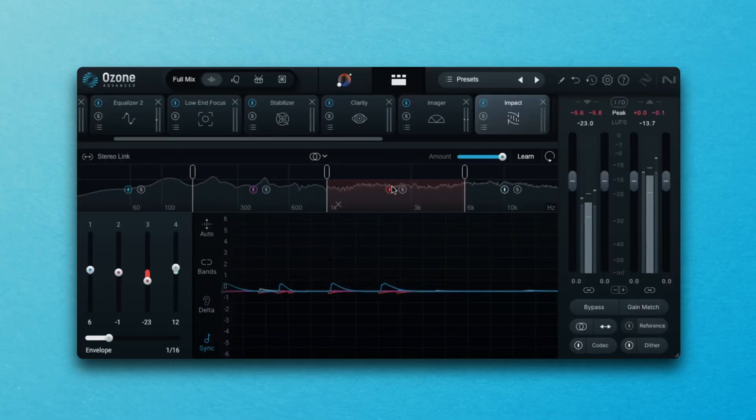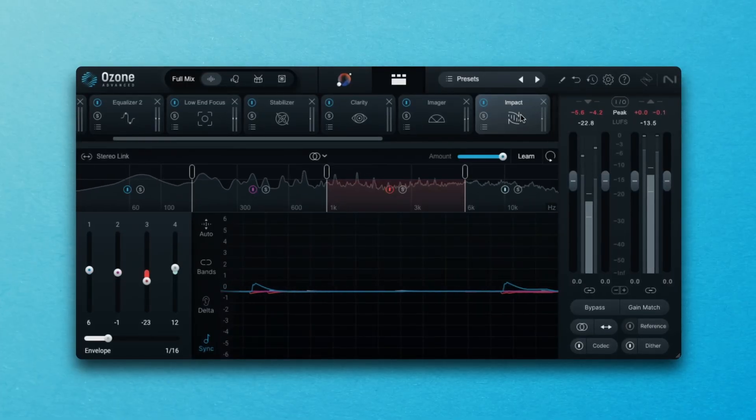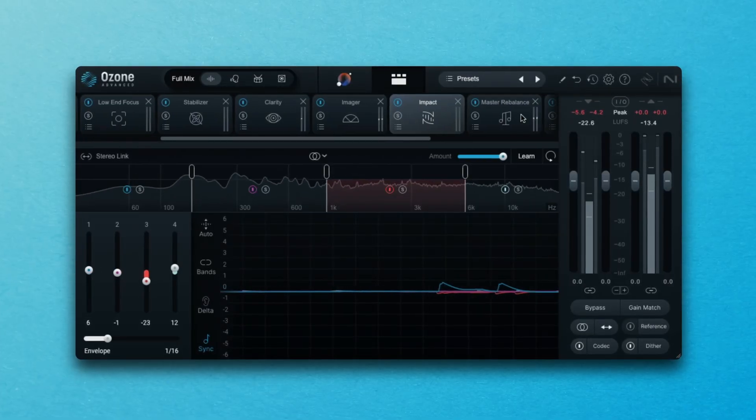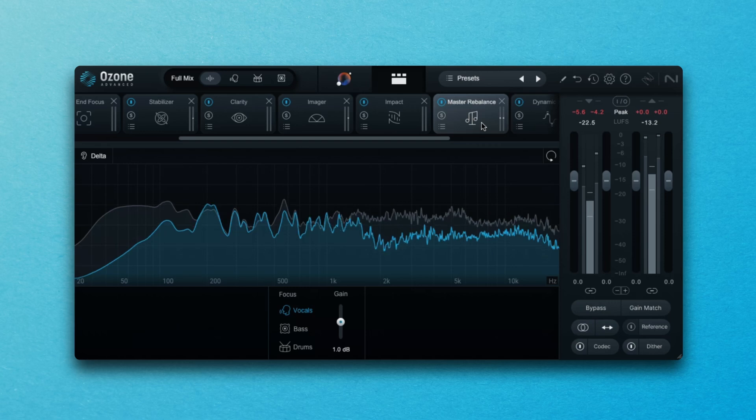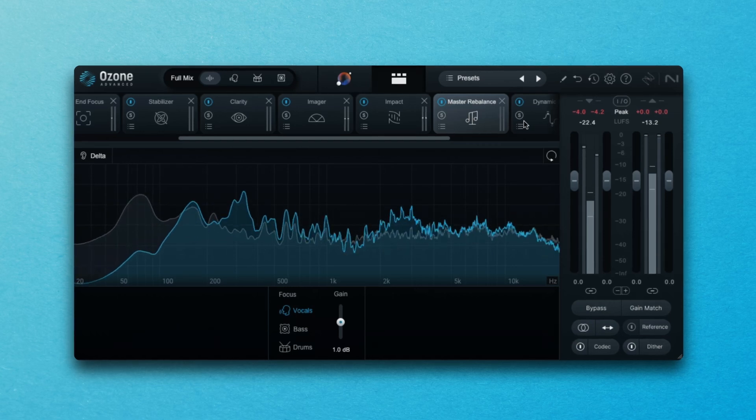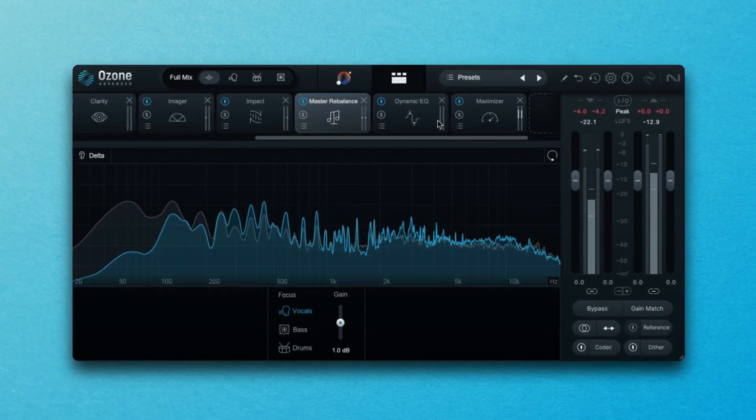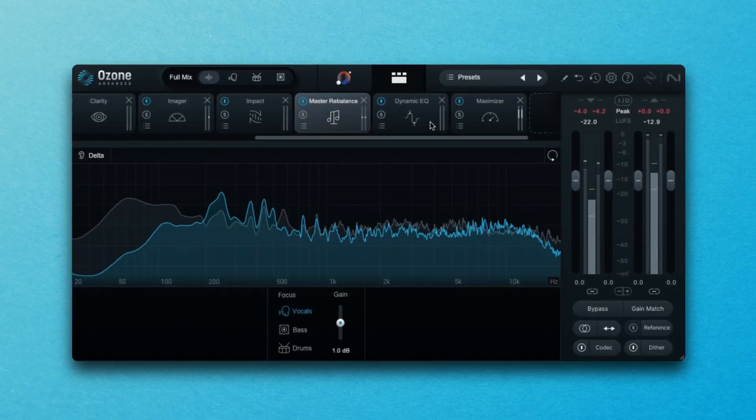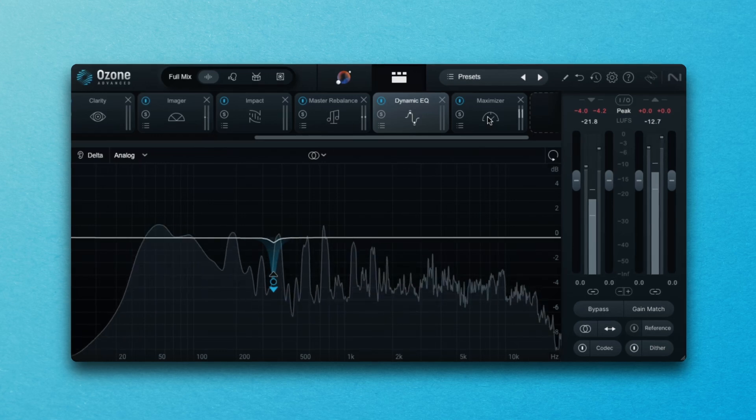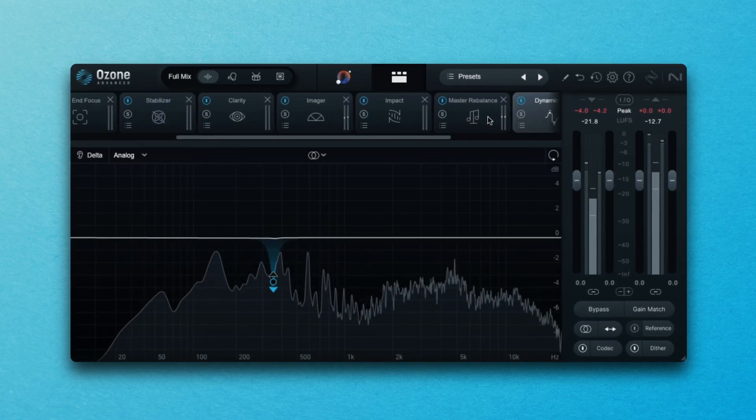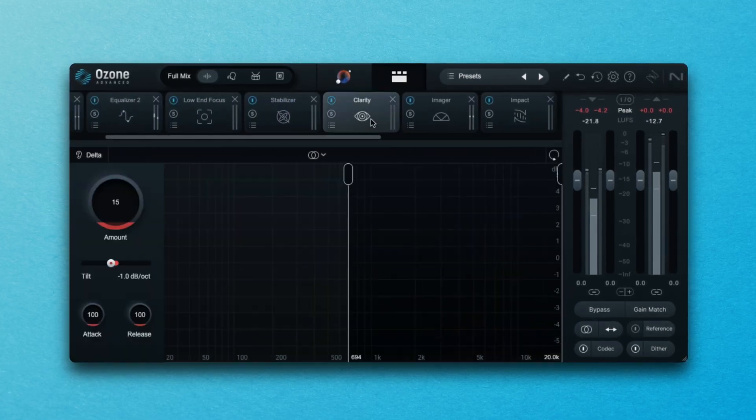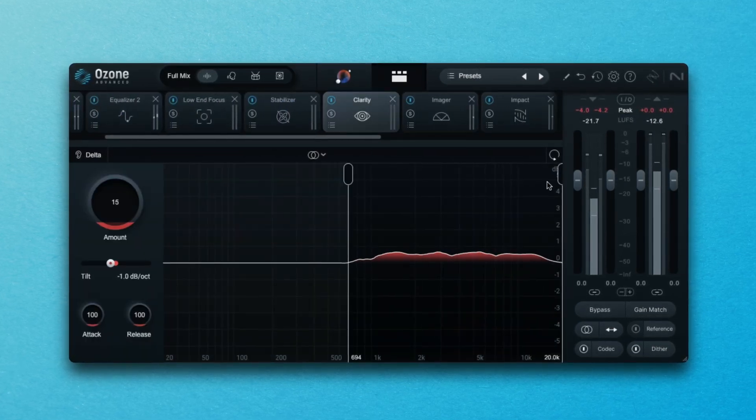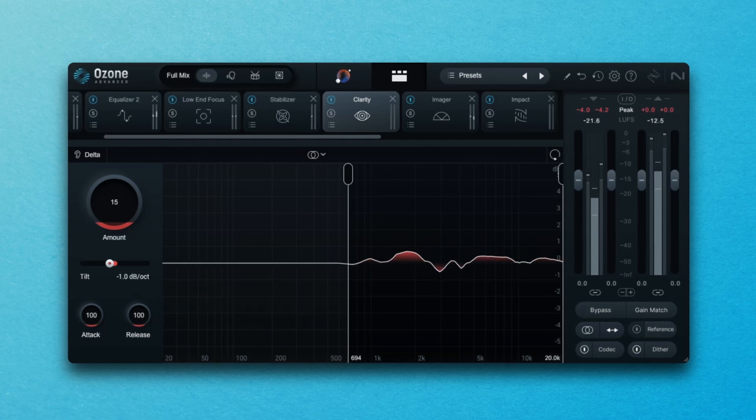For example in a mastering chain you would be looking at enhancing an existing mix as well as having to meet specific technical guidelines for CD, streaming, vinyl and you have to ensure that your master meets the appropriate levels and requirements and translates well through any medium.